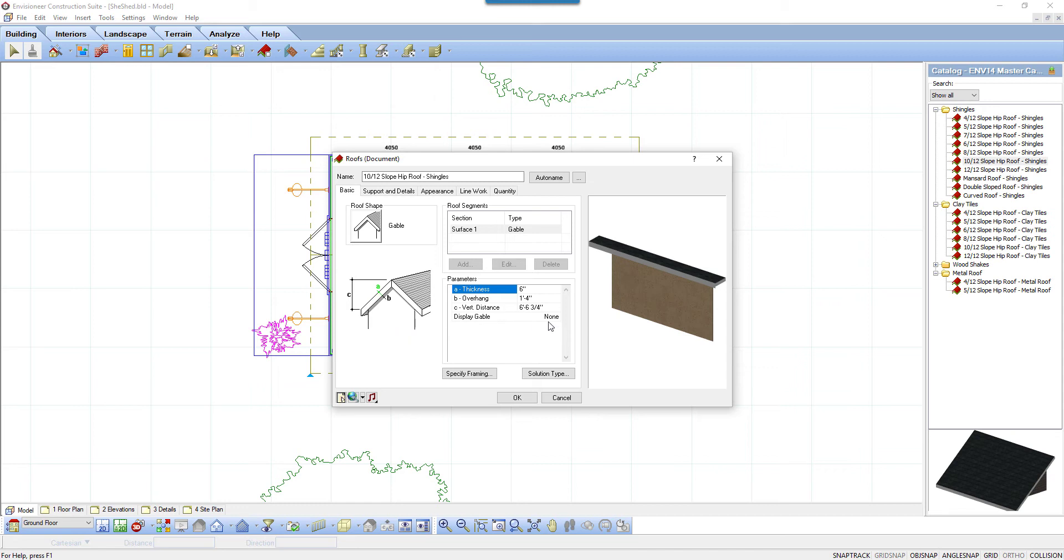Currently, it's set to none. Display gable is an option to fill in the triangular gable area of a wall. With it set to none, there's nothing there. We assume the wall is set to auto extend to balloon frame that area.